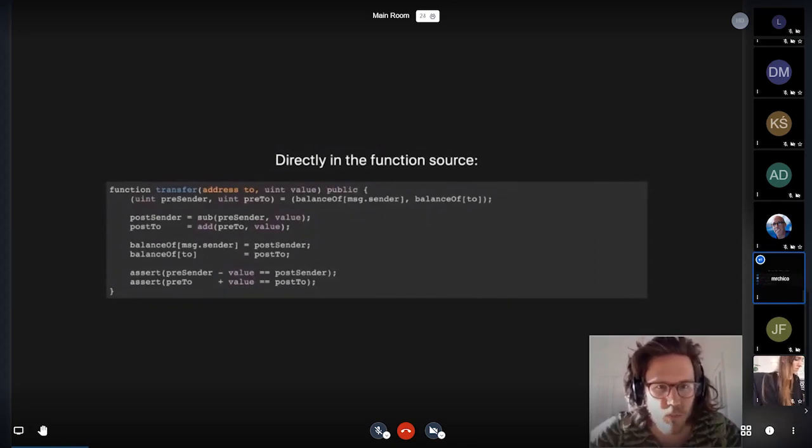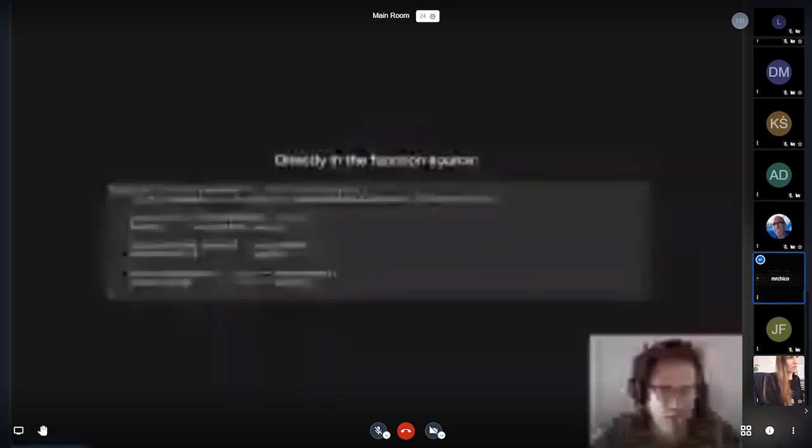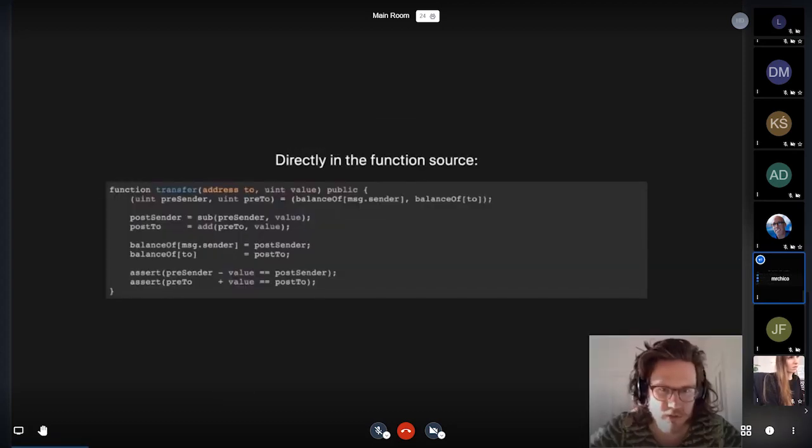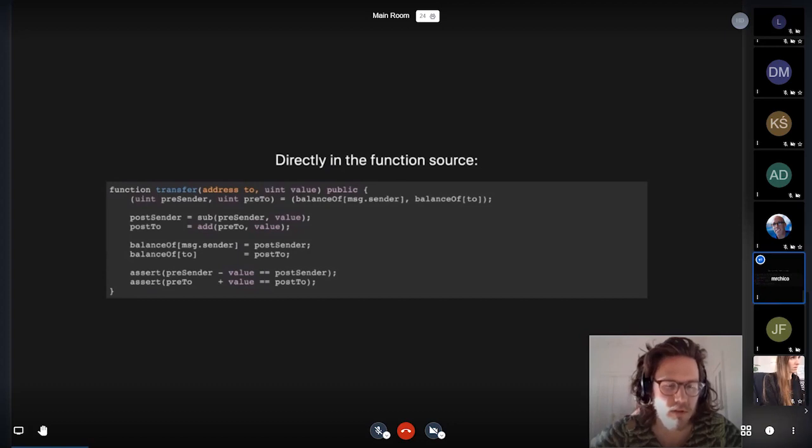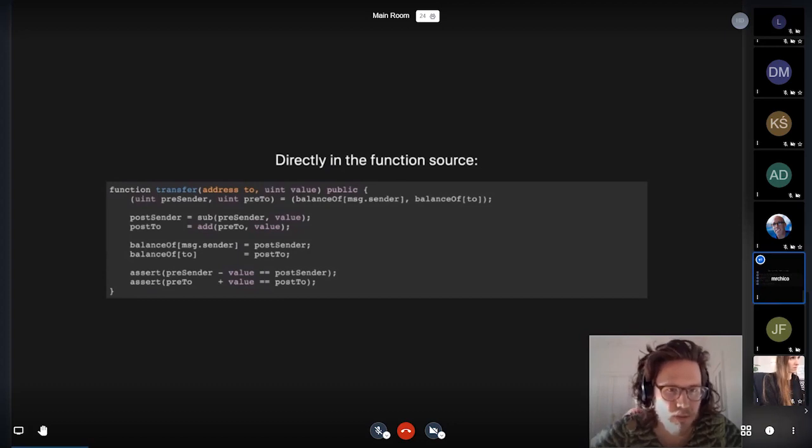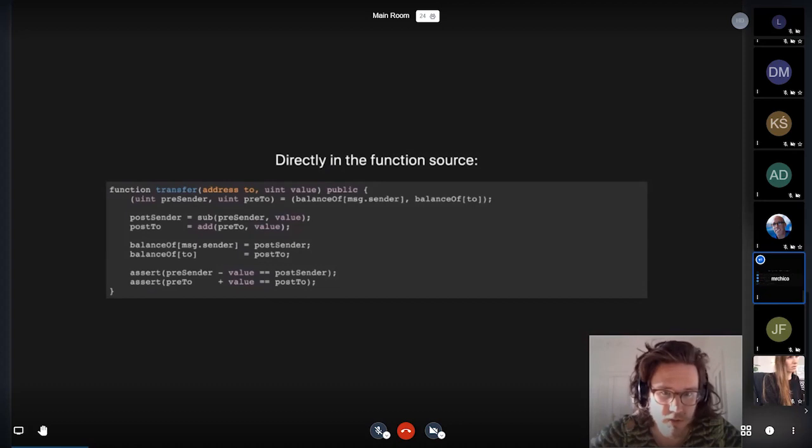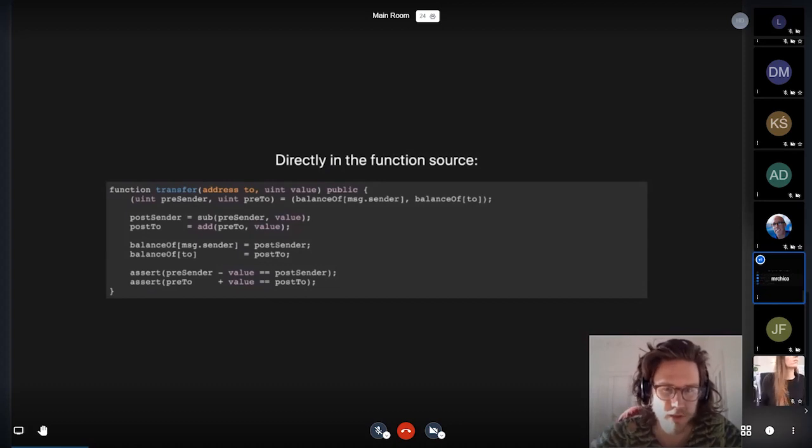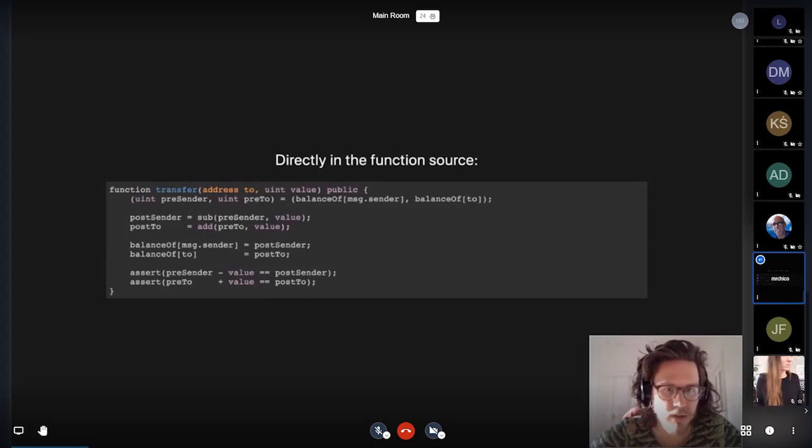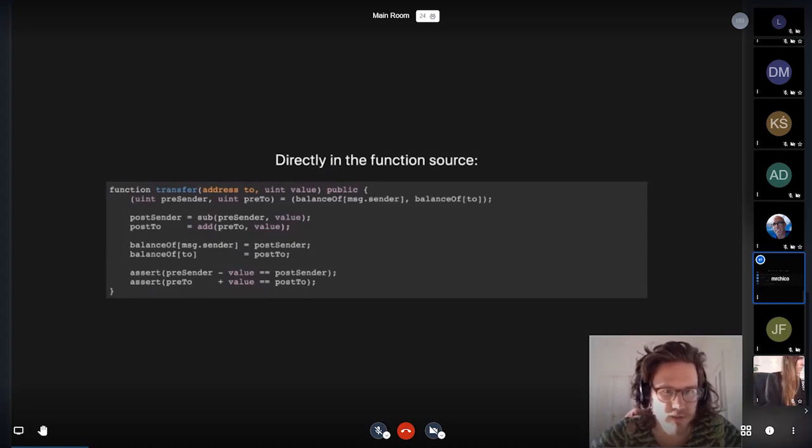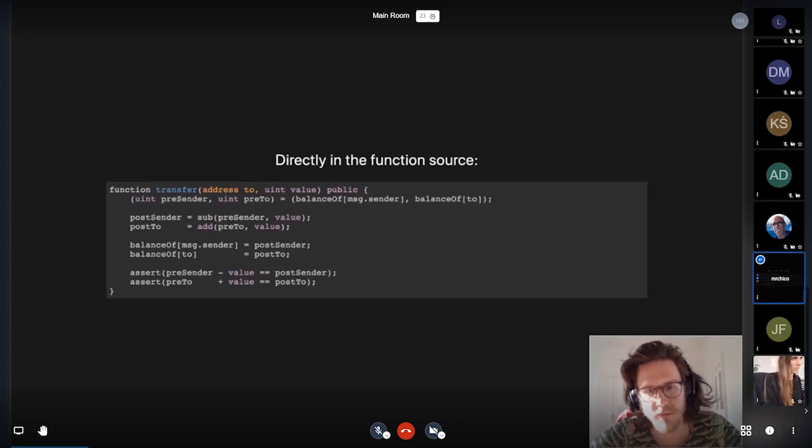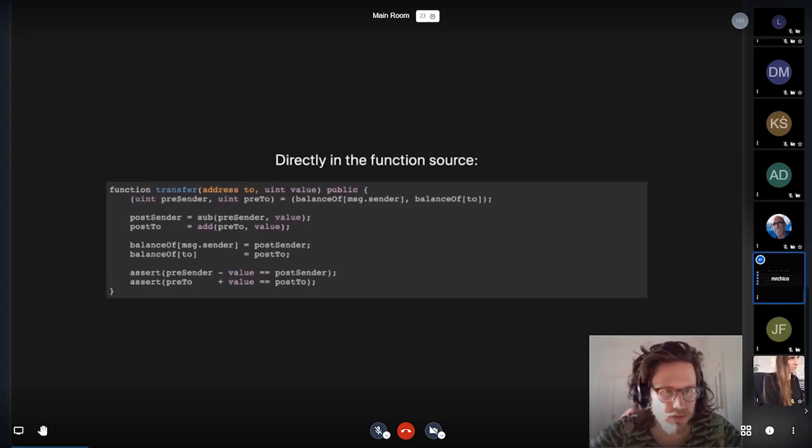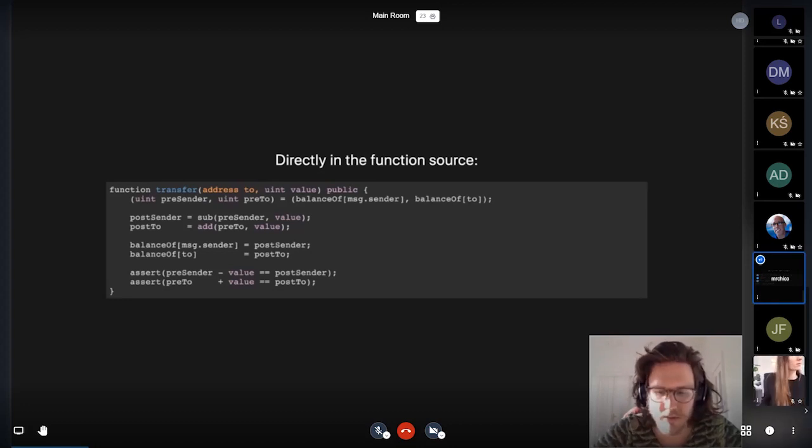One way in which you can do this is to use asserts directly in the function source. And if you are not using annotations, but rather referring to the variables directly in the Solidity code, this is how that can look like for a transfer function. You would be asserting that the relevant variables are changing, expressed in pre and post conditions.